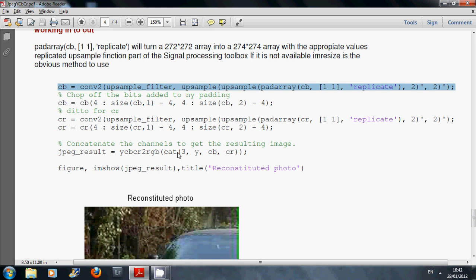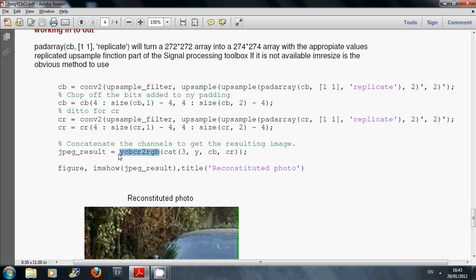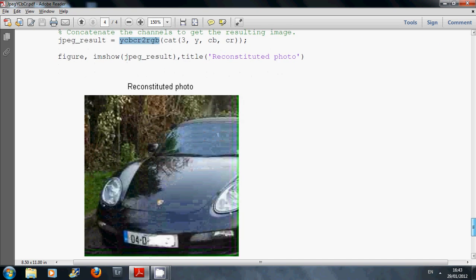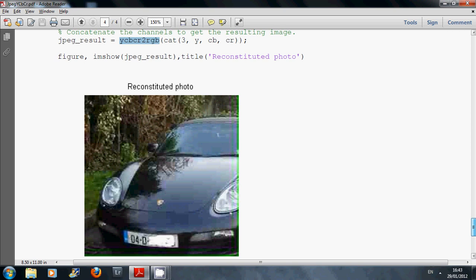We use the concatenate function to get the three planes sitting on top of each other. It's cat here. When we concatenate the three of them, we use the MATLAB built-in function YCbCr2RGB. There is the reconstituted photo at the end.